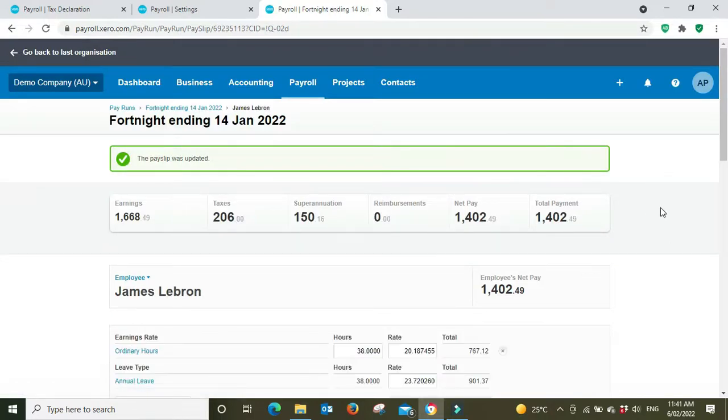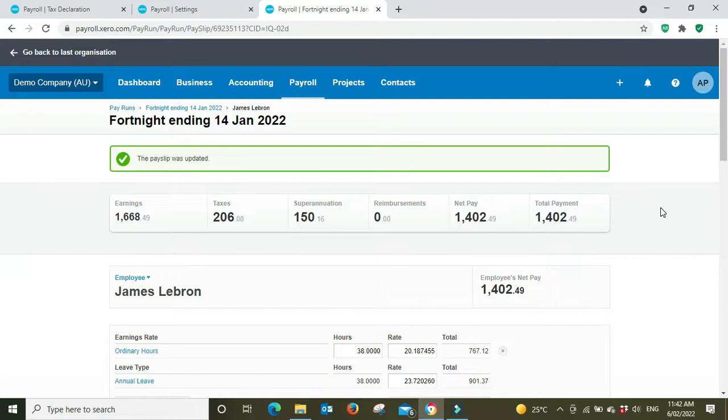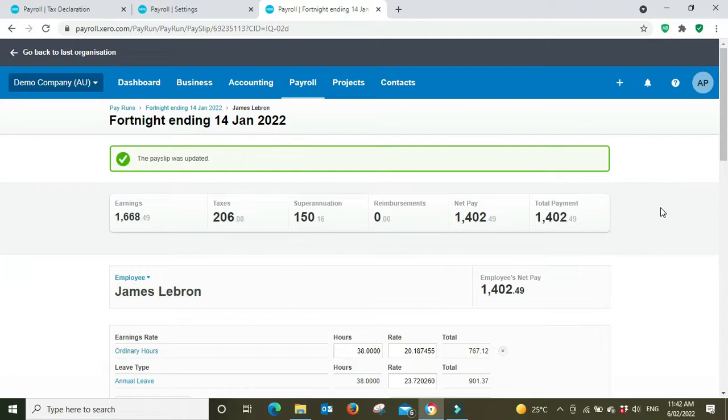So that's about it for the video guys, just a nice quick and easy one. If you're not sure whether you pay leave loading, refer to your award. You can also refer to your accountant or you can talk to us, we can help you with it. If you're not sure what the rate might be, the leave loading rate, if you're not sure if there's super guarantee on your leave loading, all that stuff we can help you with.